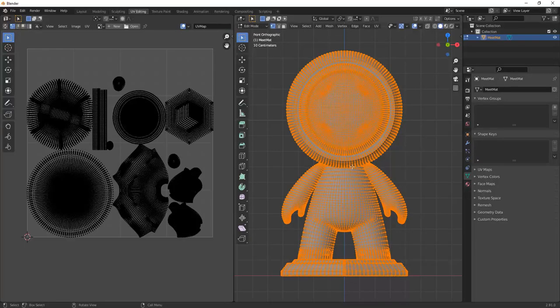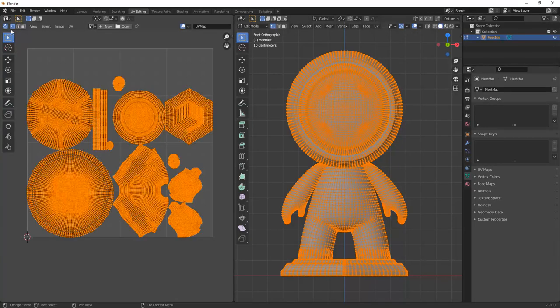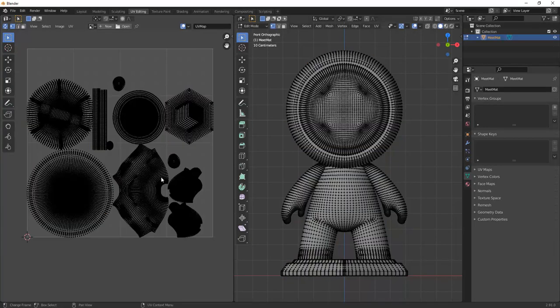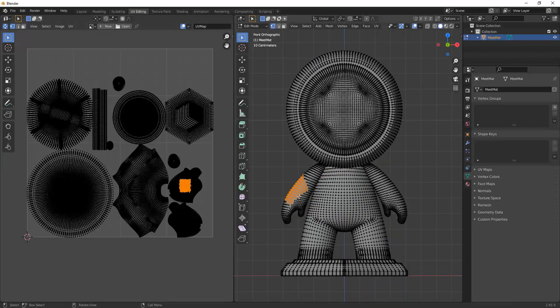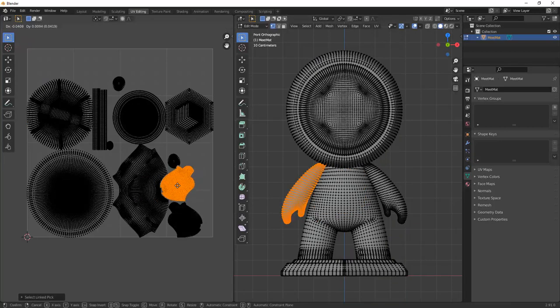Sometimes you might have parts of your UV island overlapping other UV islands. And that can cause issues. Here you can see the parts that are selected in the UV map and on the model.